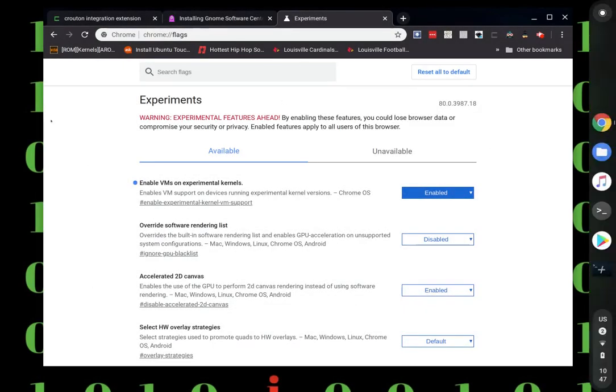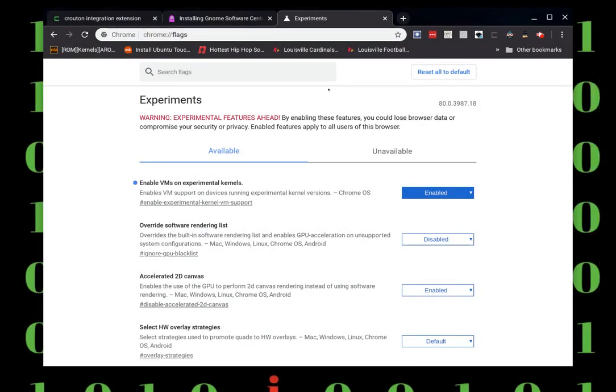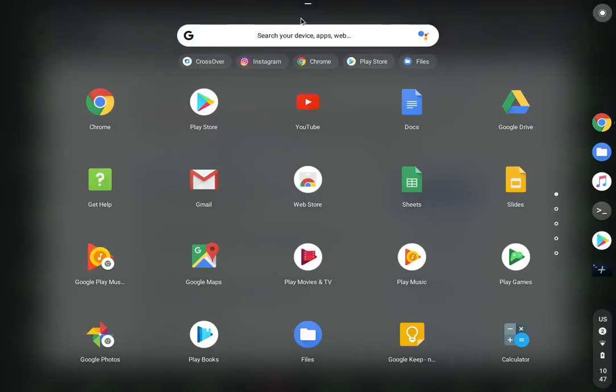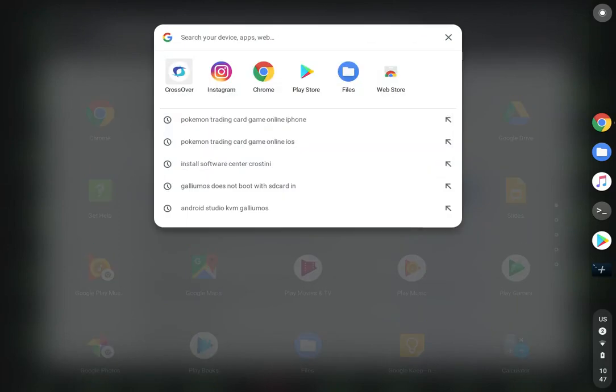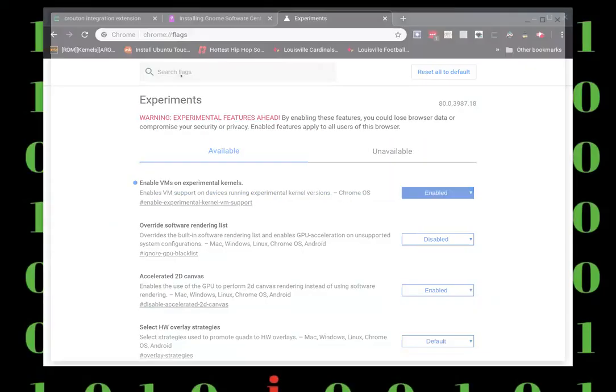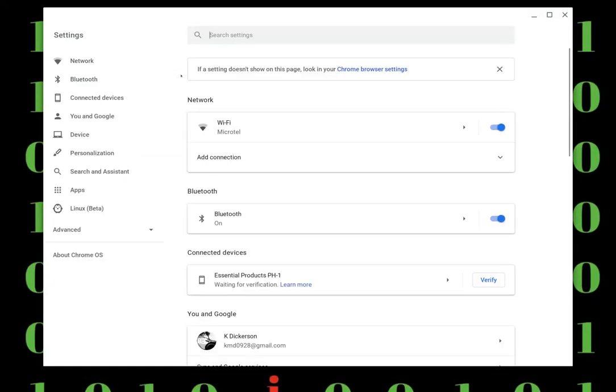To install the software center on your Linux Chromebook, go to Chrome flags and make sure you enable VM on experimental kernels. This will allow you to actually set up Linux on your Chromebook if it supports it.